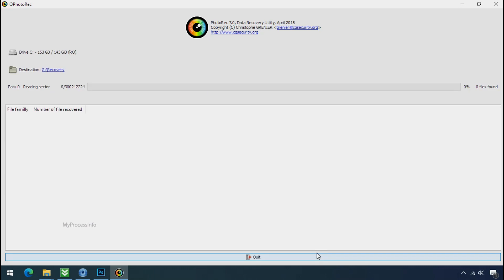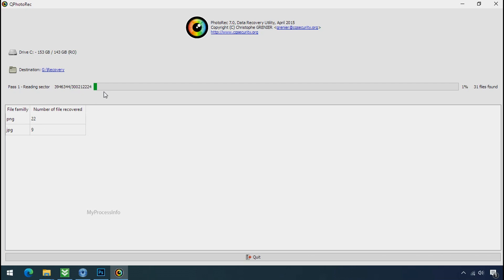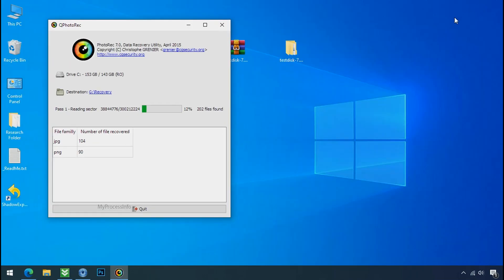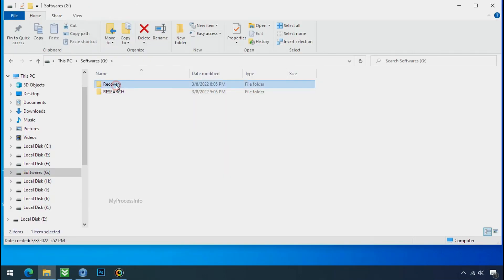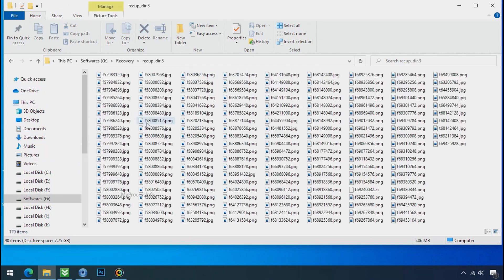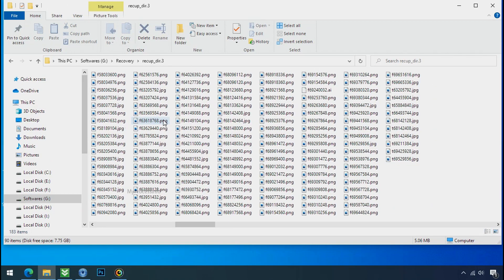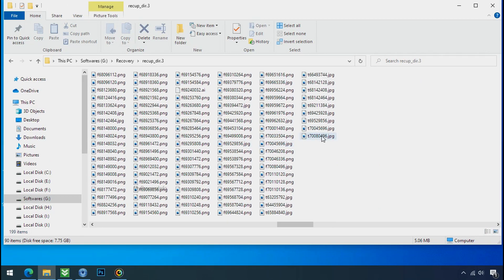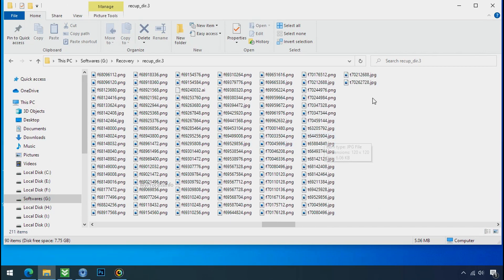Now the file recovery process will take a lot of time to recover your data. So keep patience and wait for the finish. Please also note, this software will randomly recover the files without the folder where they were actually located. So you have to choose it wisely one by one.